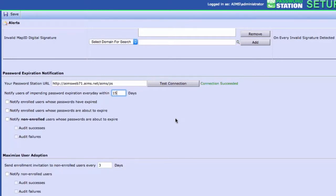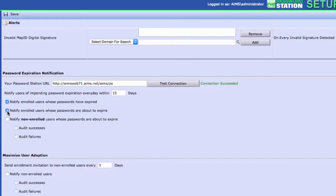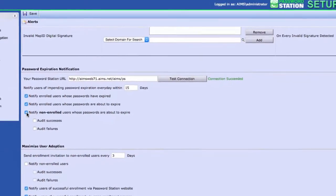Enable the Notification Settings to notify enrolled users whose passwords have expired, notify enrolled users whose passwords are about to expire, and notify non-enrolled users whose passwords are about to expire.